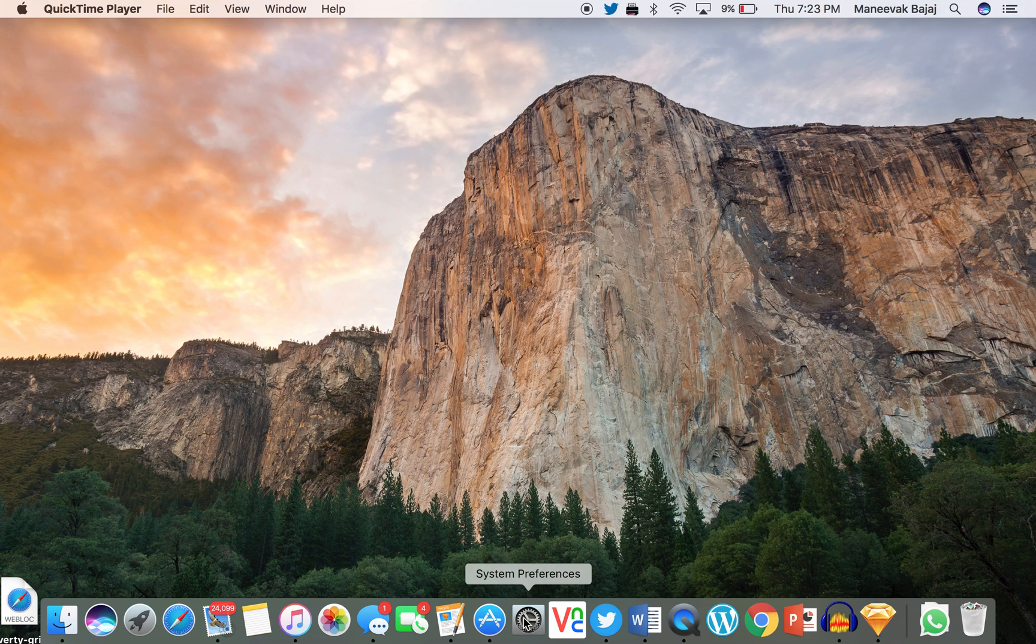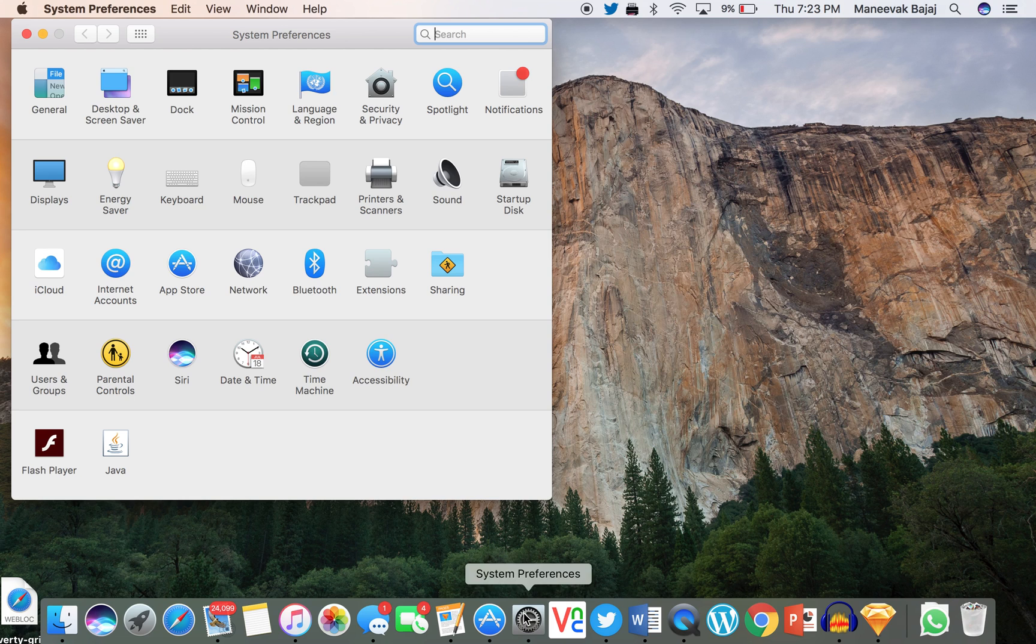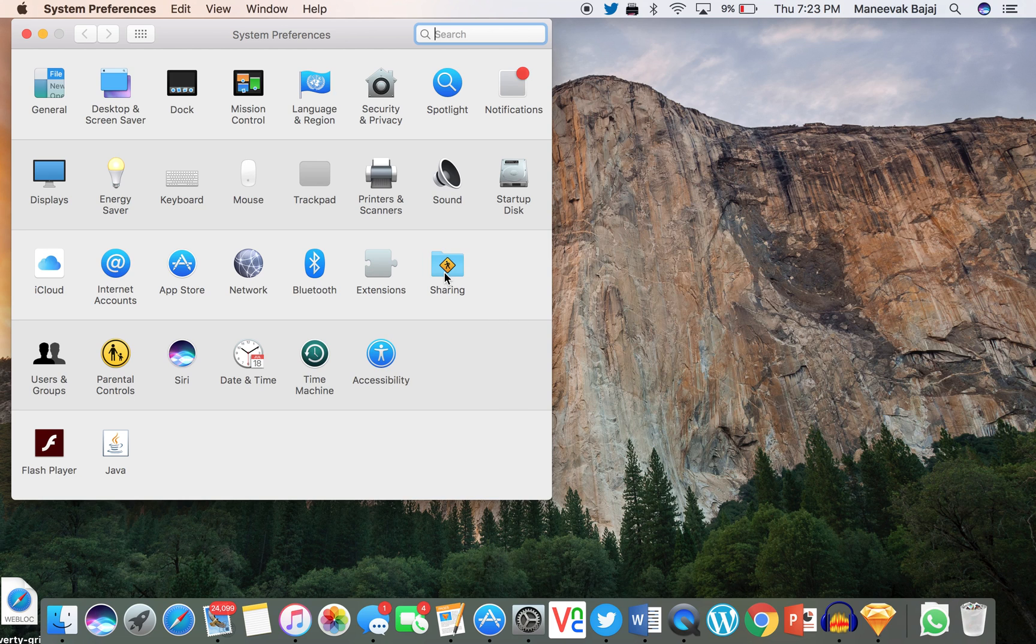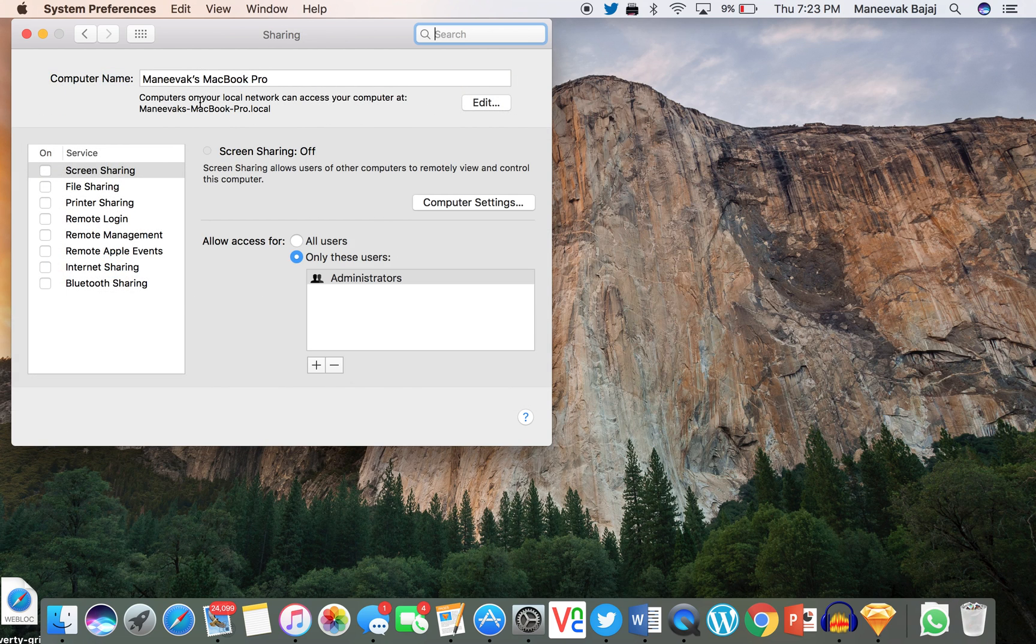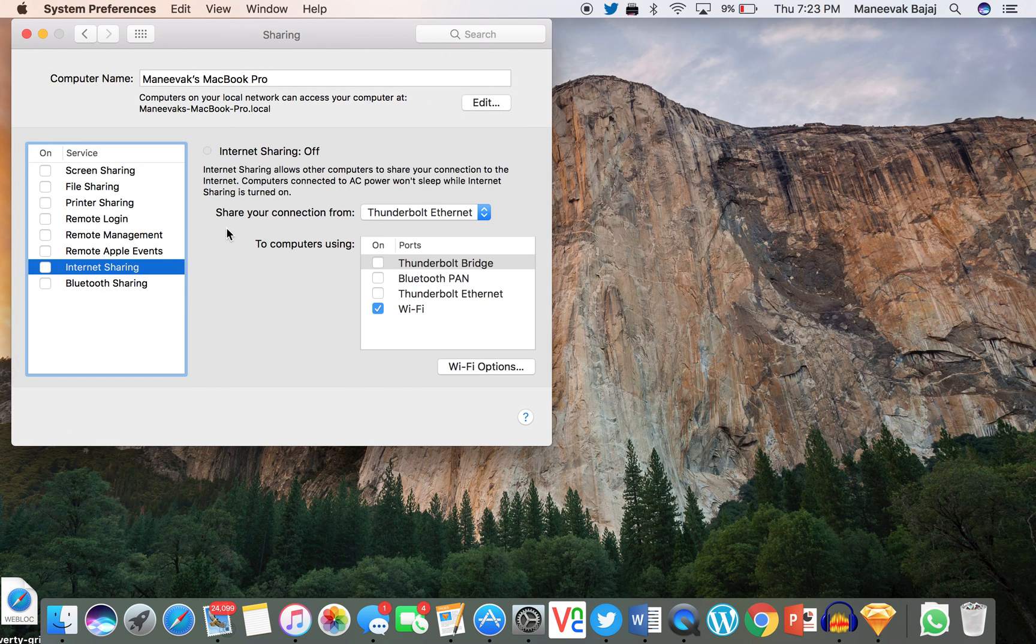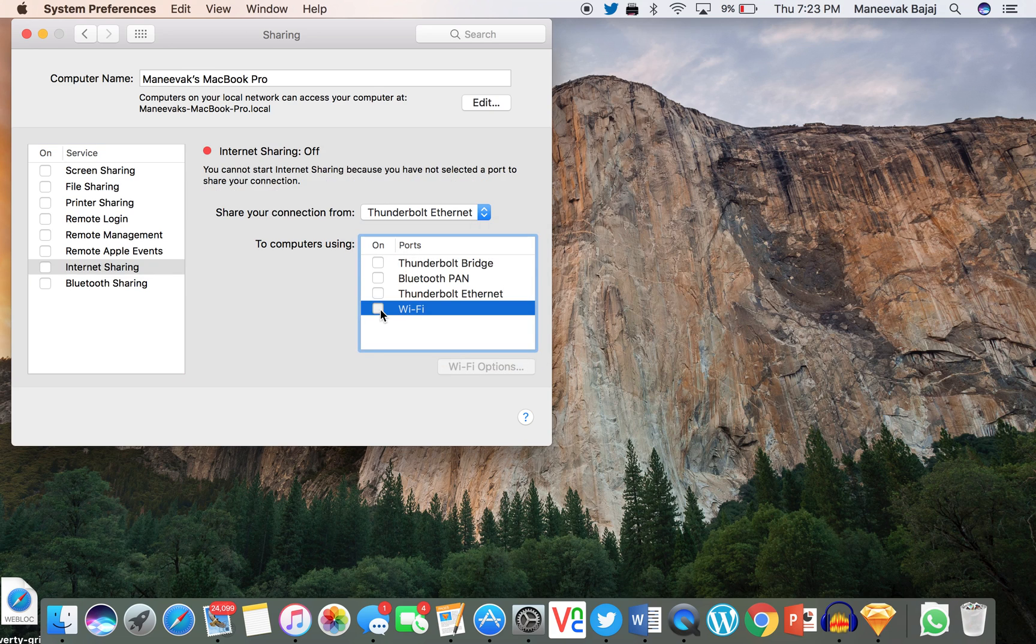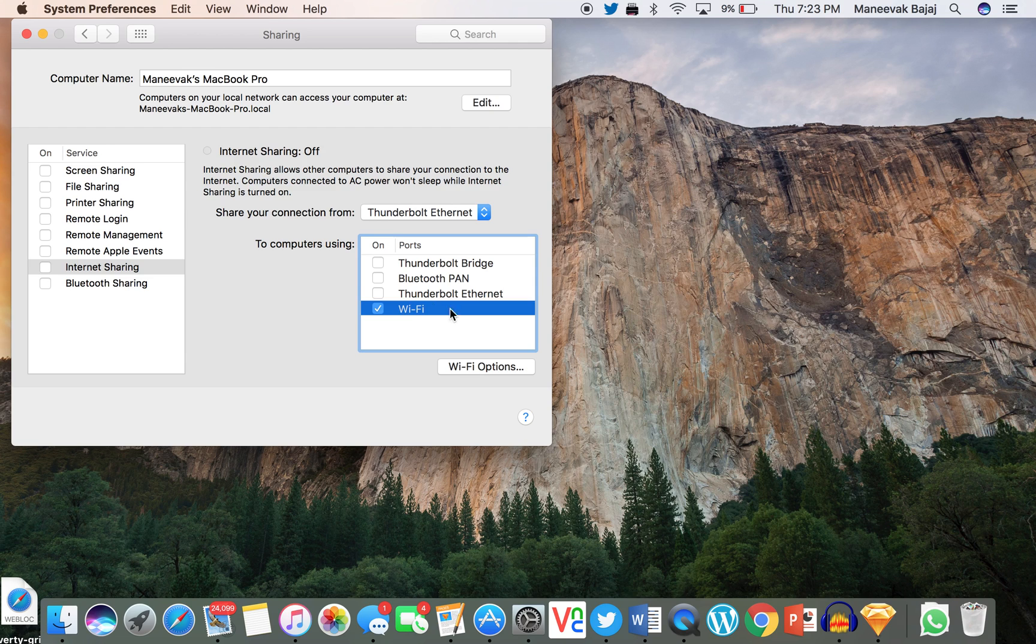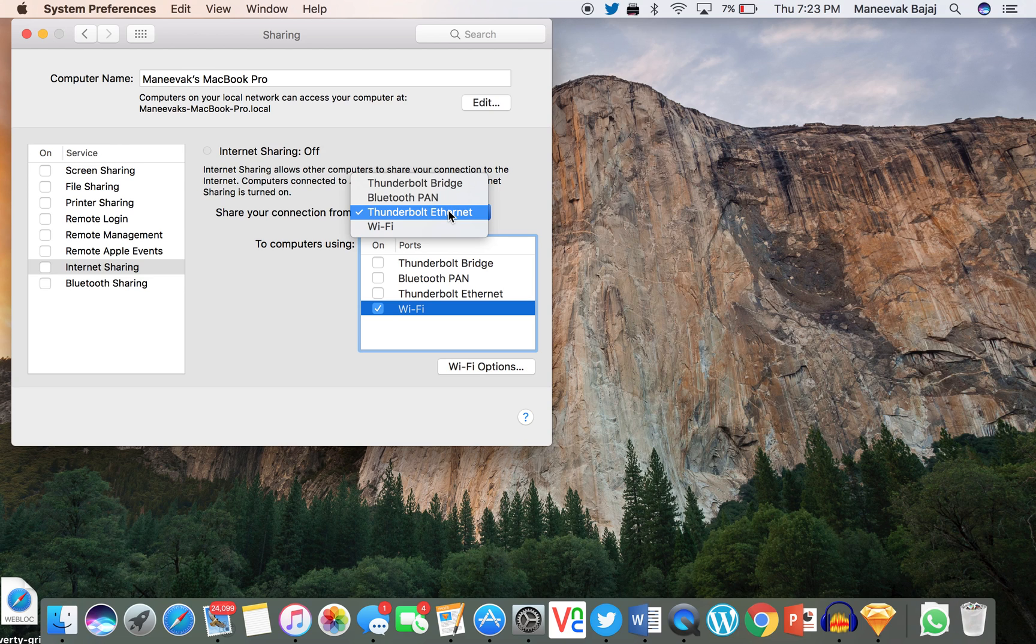What you do is simply go to System Preferences and then select Sharing. Click on Internet Sharing and select Wi-Fi here because we want a Wi-Fi hotspot. In the 'To computers' section, you have to check Wi-Fi and share your connection from Ethernet because we are going to take the connection from the Ethernet.